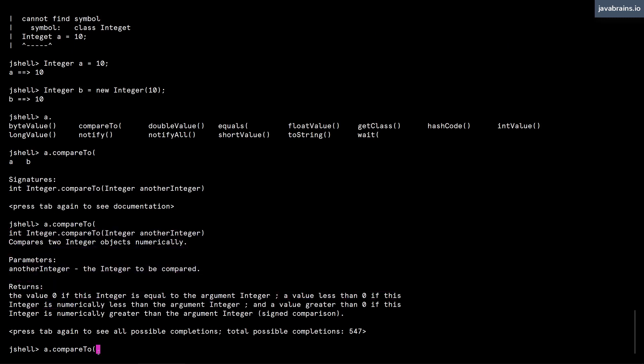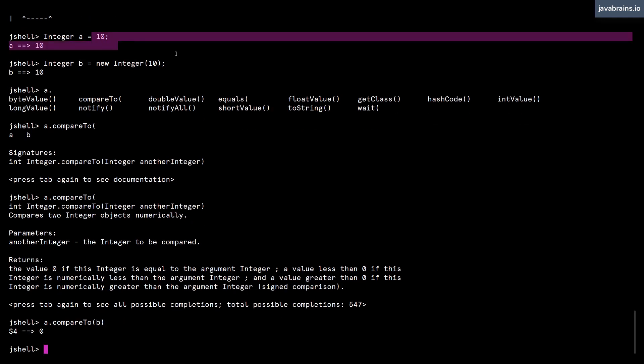So you get two options here with the autocomplete. The first option gives you what's the signature, what are the methods in the case of just the instance. But then if you press tab again once you've narrowed it down to a method, it gives you the javadoc. So let's say I compare b. a dot compareTo of instance b, both of the value 10. So they compare and return zero.